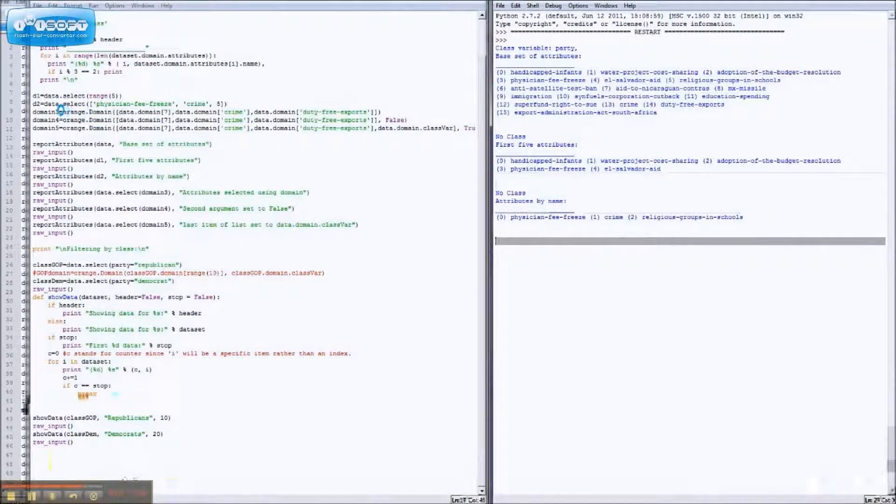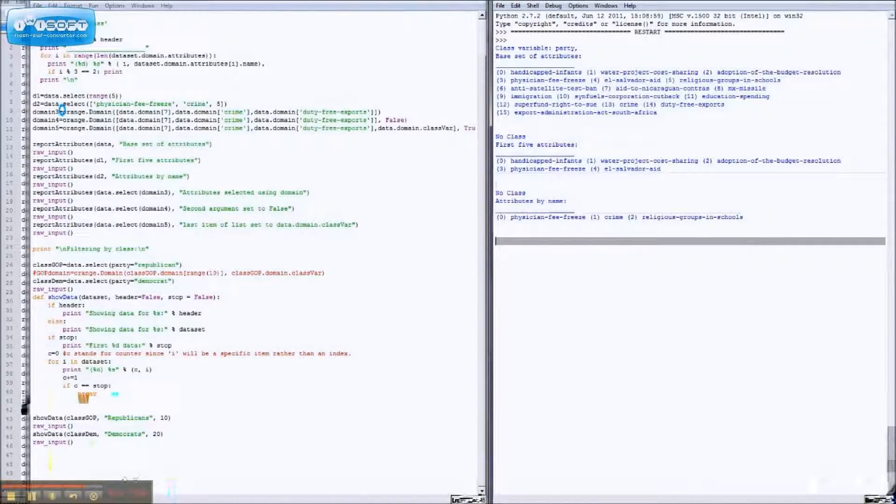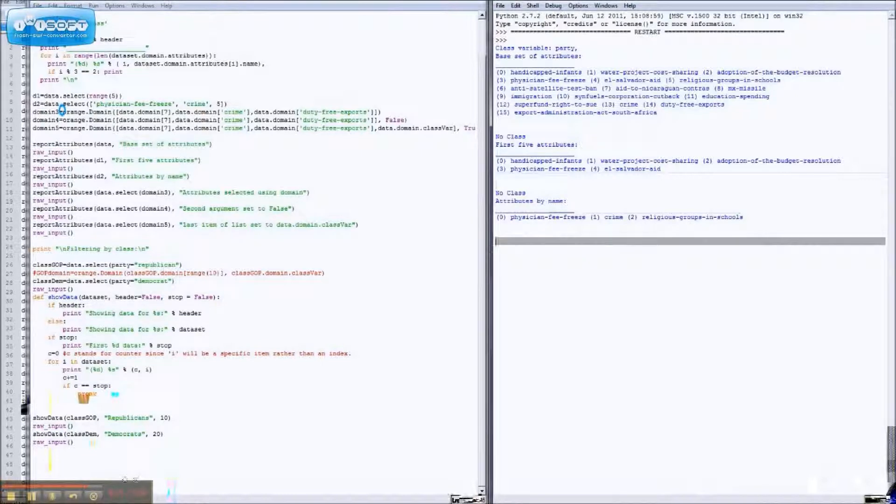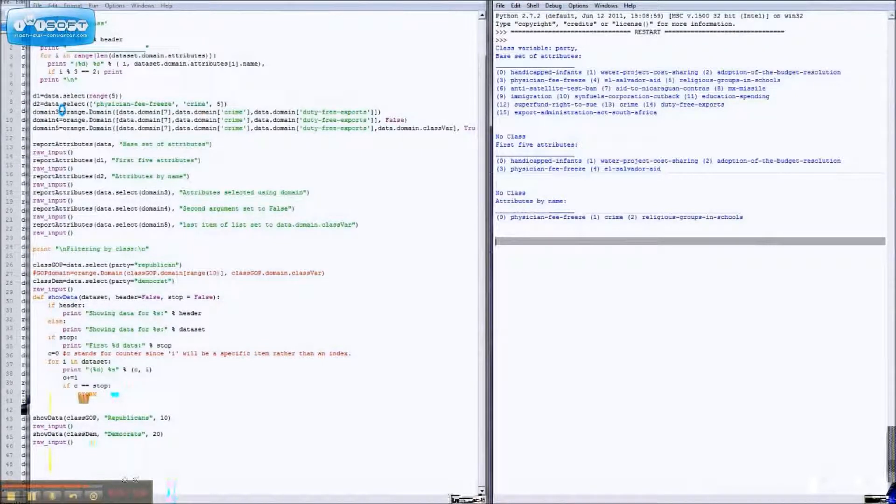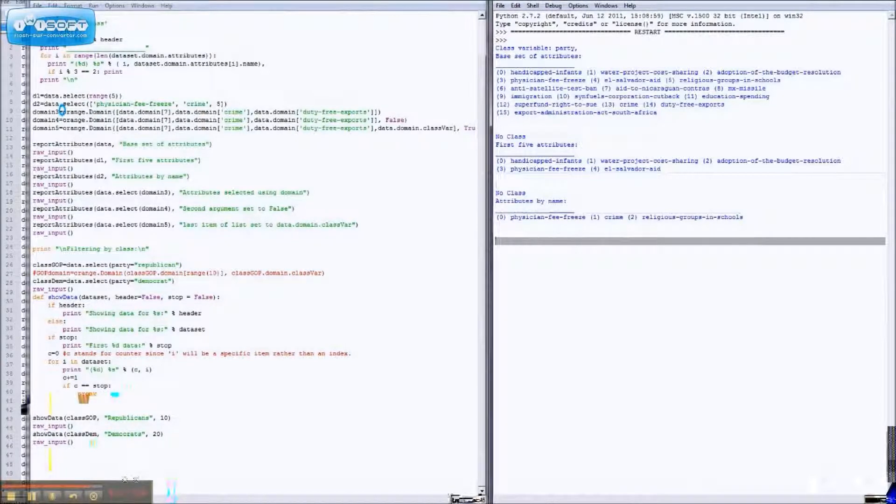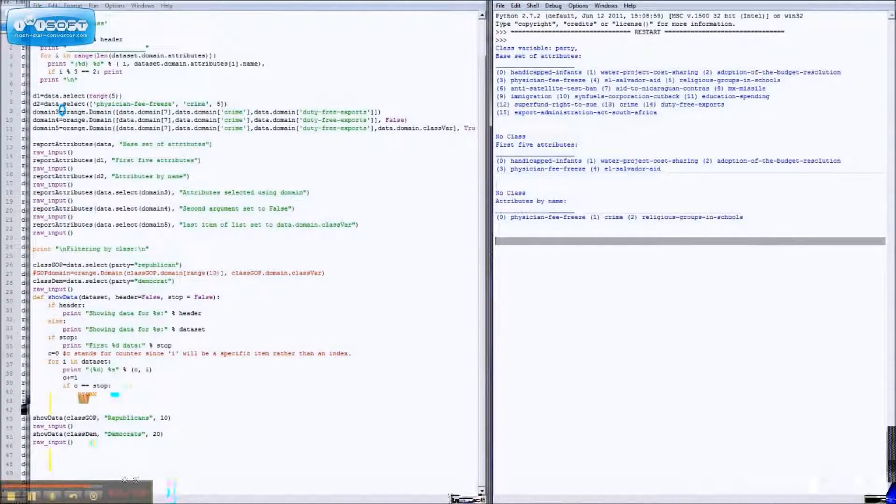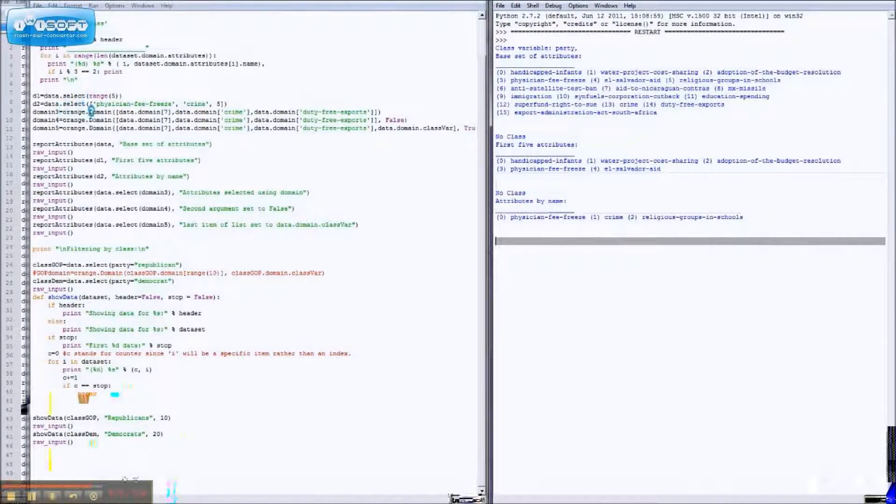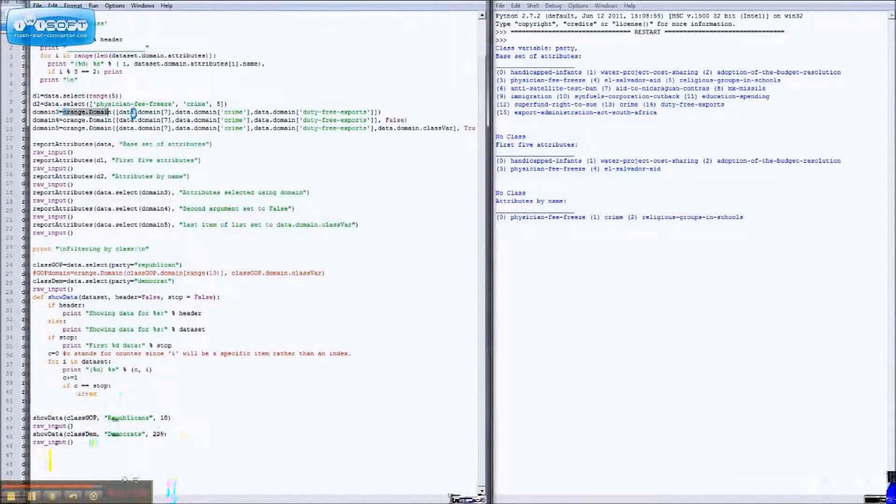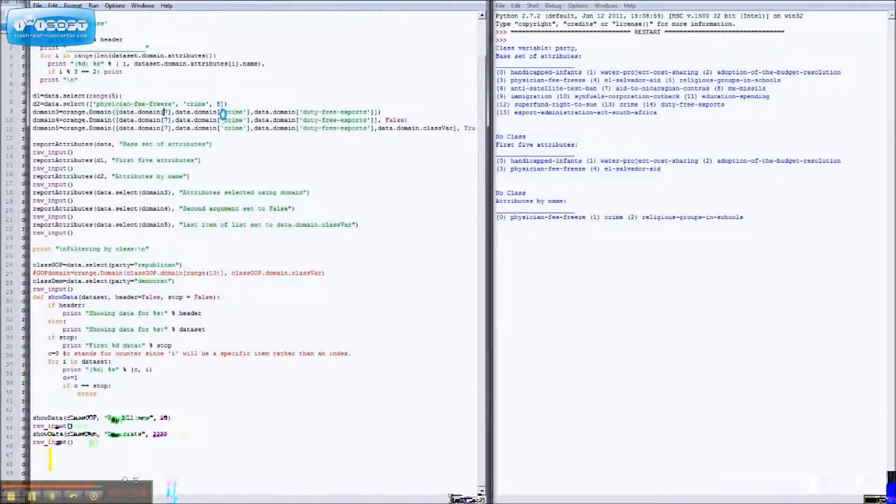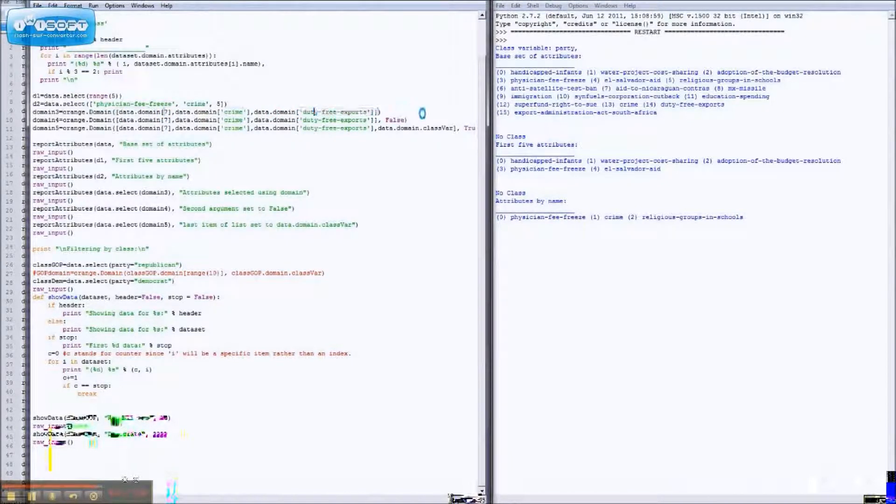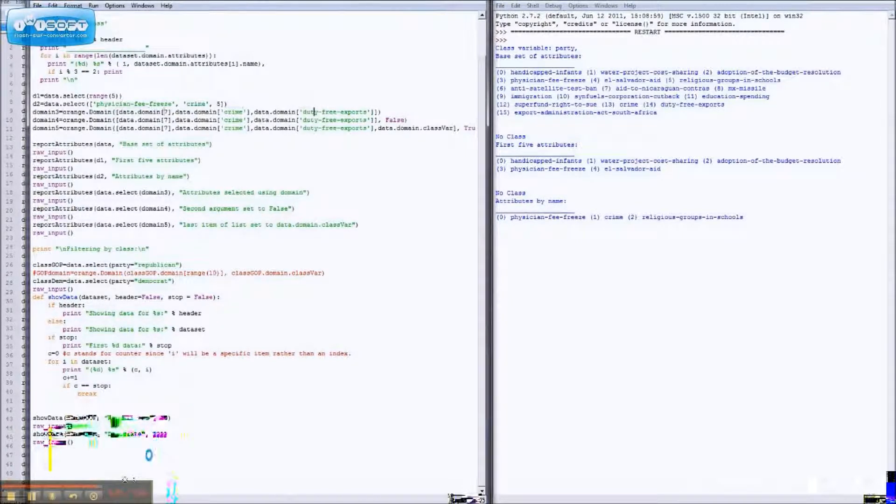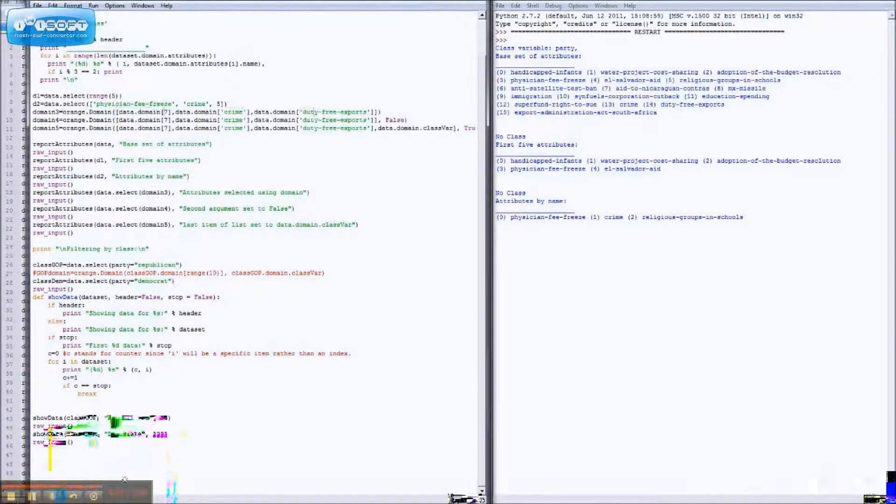Now, we're all moved to something a bit more complicated. Domains are, hmm, domains modify the actual data set. Well, they don't modify the data set. They make a little subcategory in the data set of what you actually want to display. So, to make this a bit more clear, basically, I'm making a domain that has the seventh index, crime, and duty-free exports in its list of attributes. And I'm about to run out of video time, because this thing only lets me record for five minutes, so on to part two.